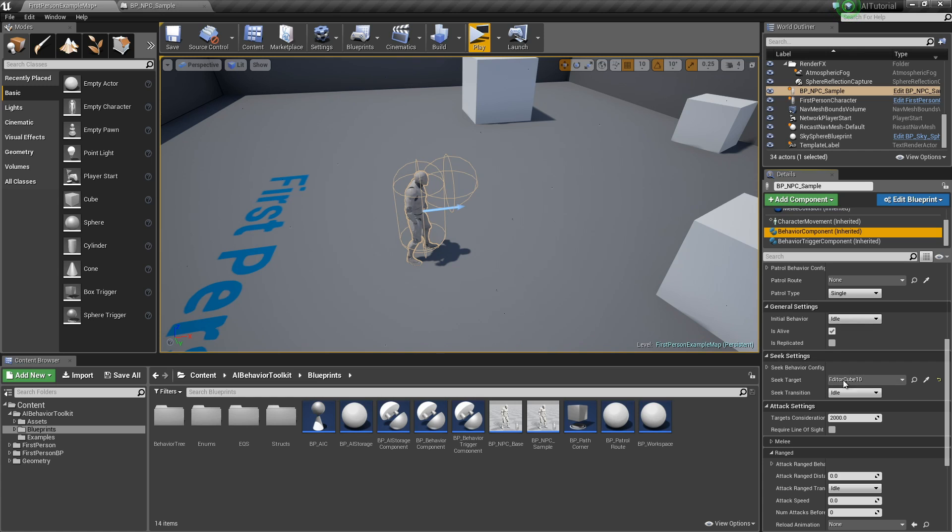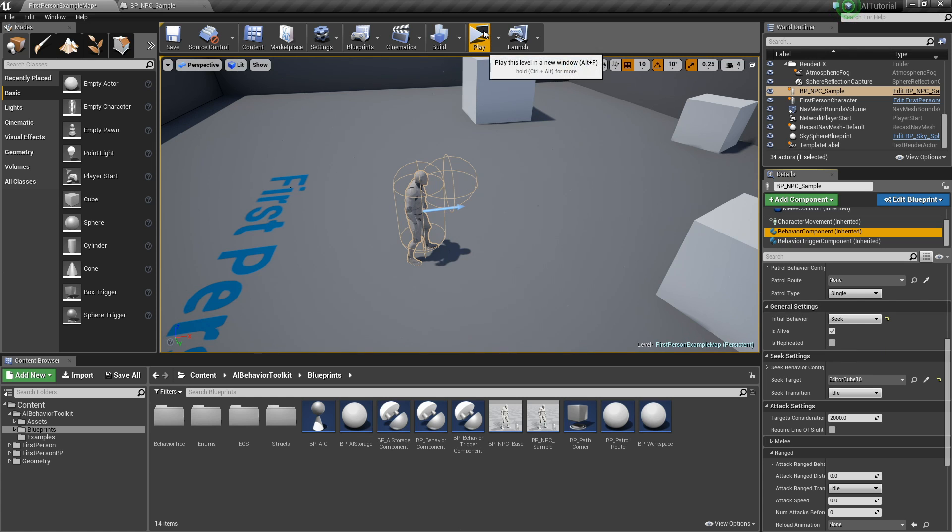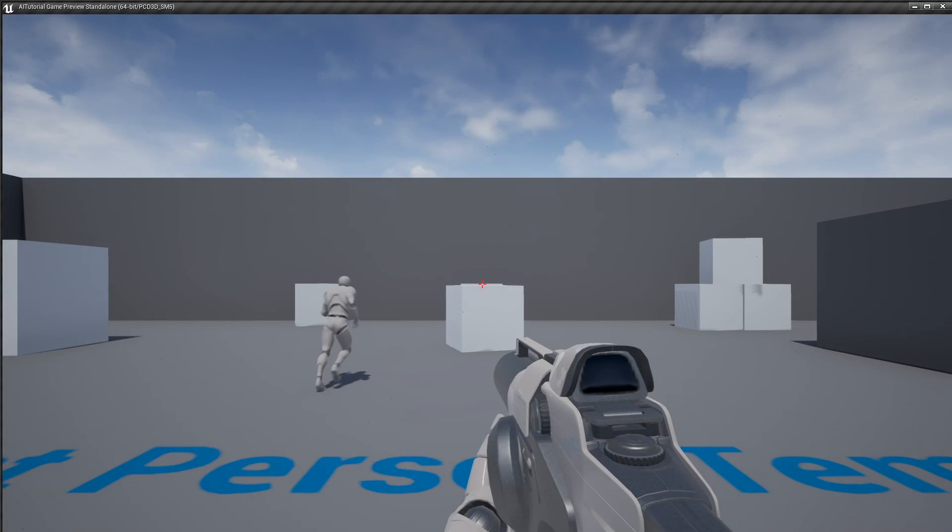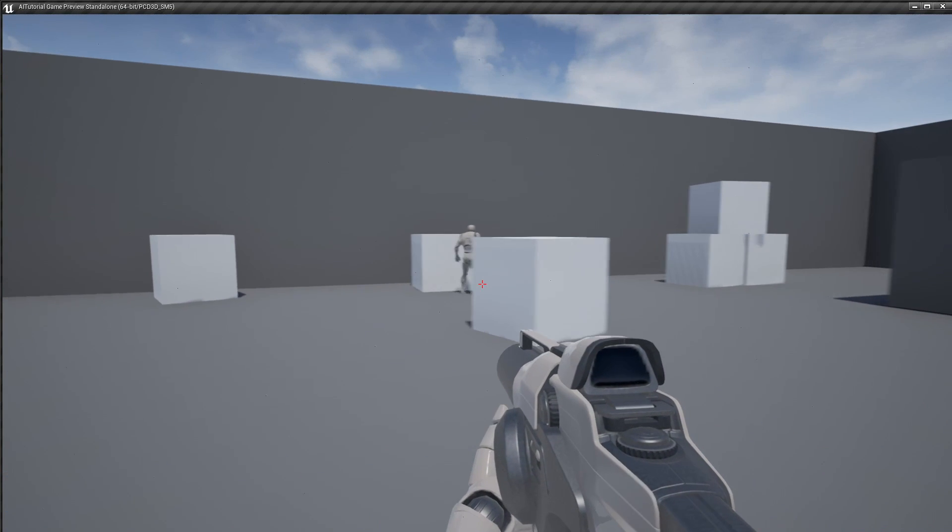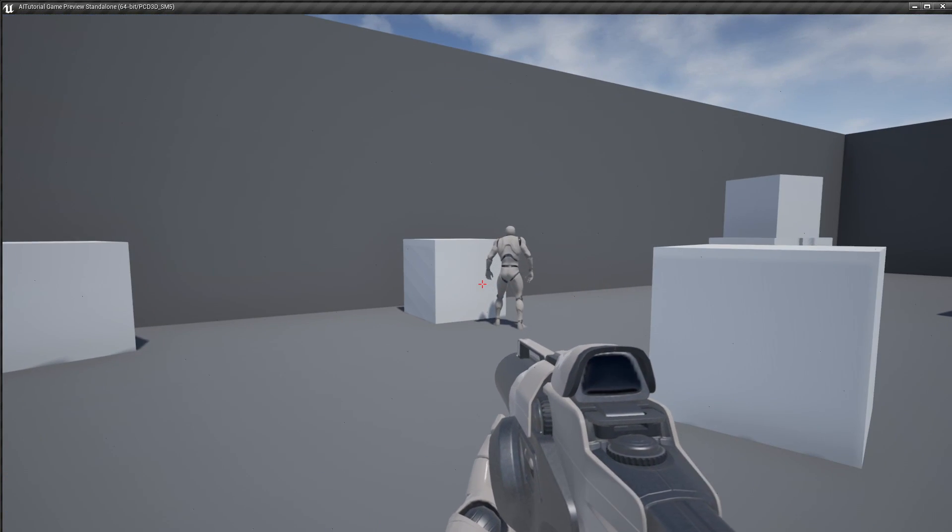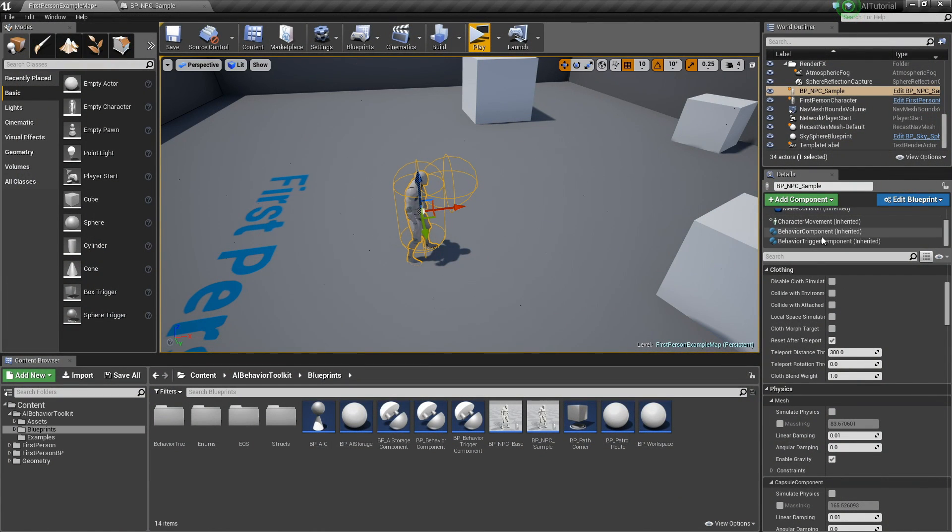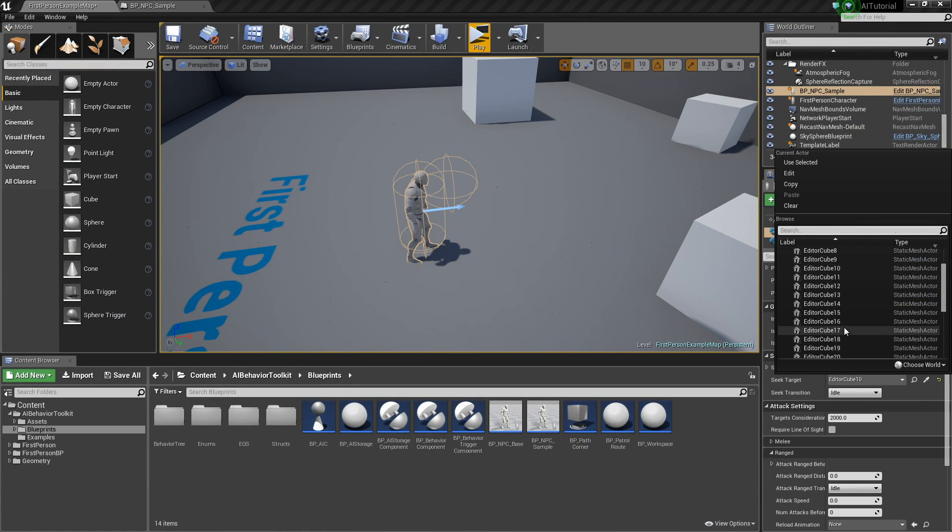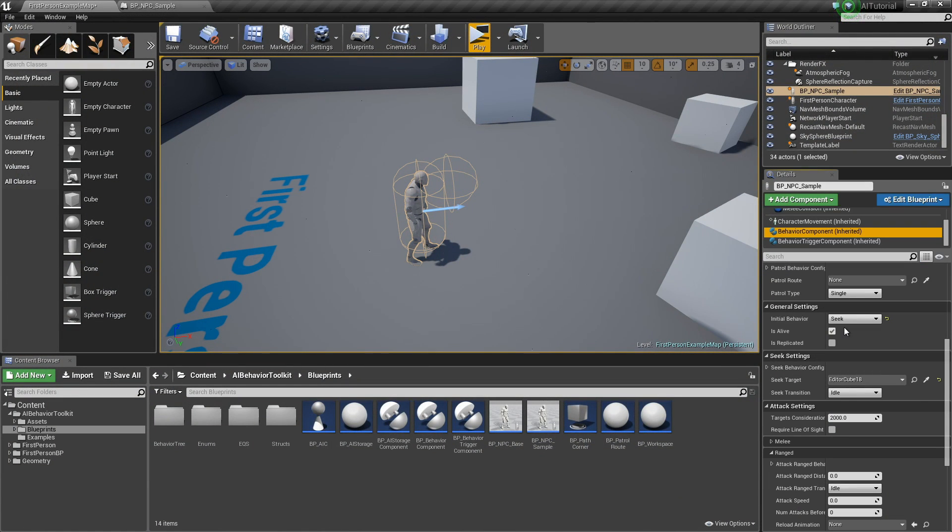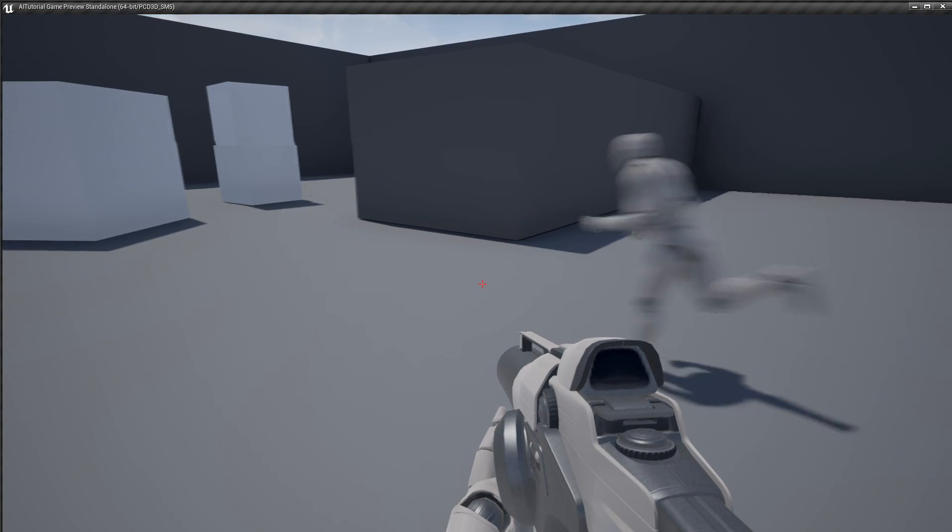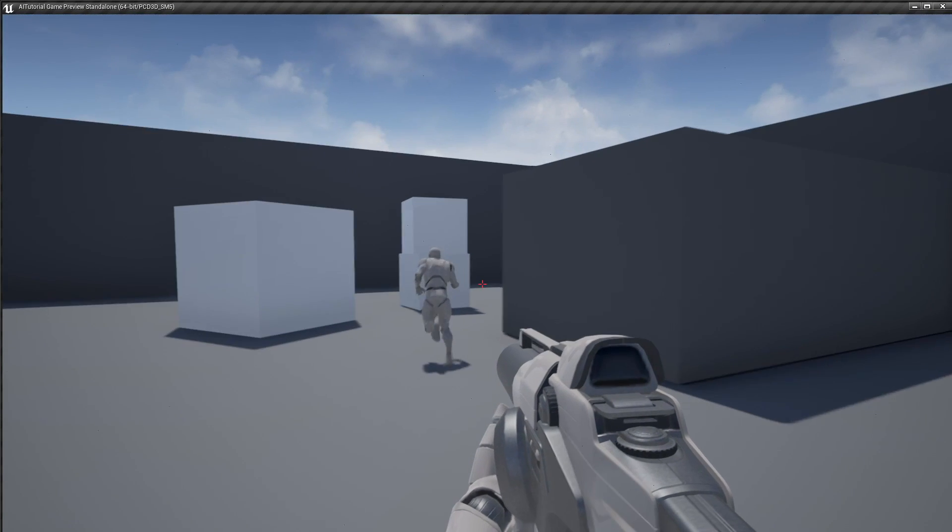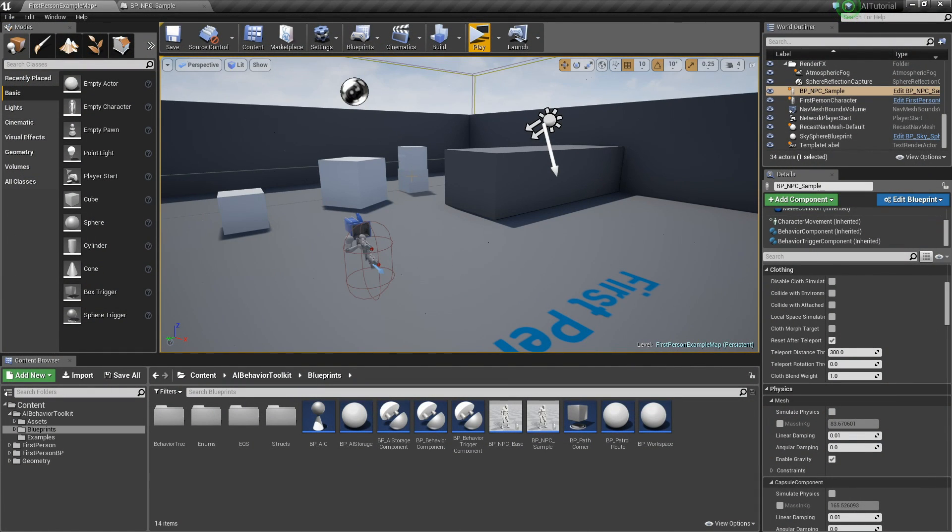If we hit play, it will now seek cube 10. Now let's try and change that to, let's say, editor cube 18. Hit play and it seeks cube 18. As you can see, it's cube 18.